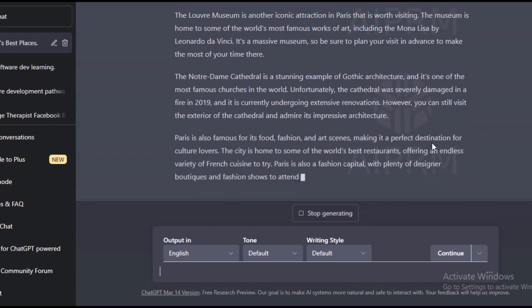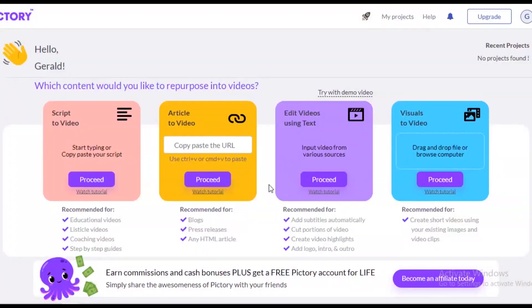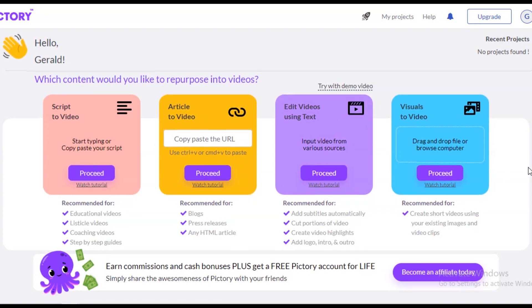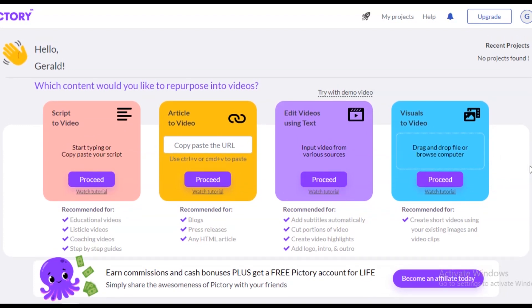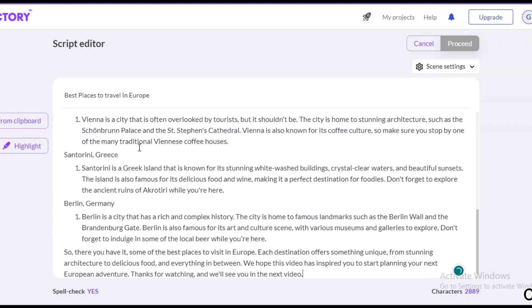When you get your script, what you need to do is copy the text and head over to Pictory. This is the tool we will be using to turn our script into video. This is one of the best script-to-video tools out there — they make it very straightforward and easy to use. When you get to this website, there are a couple of ways to create videos here.